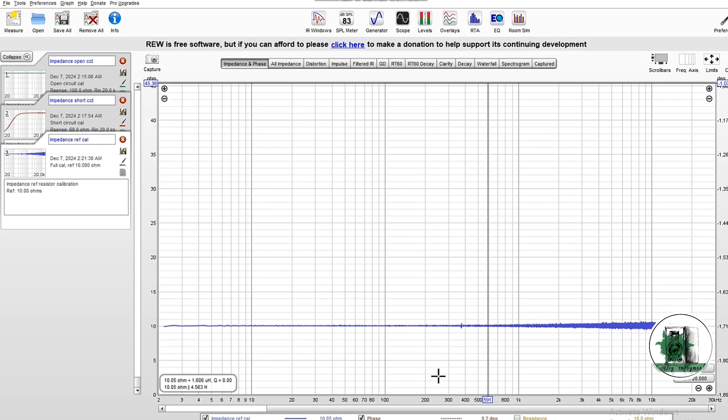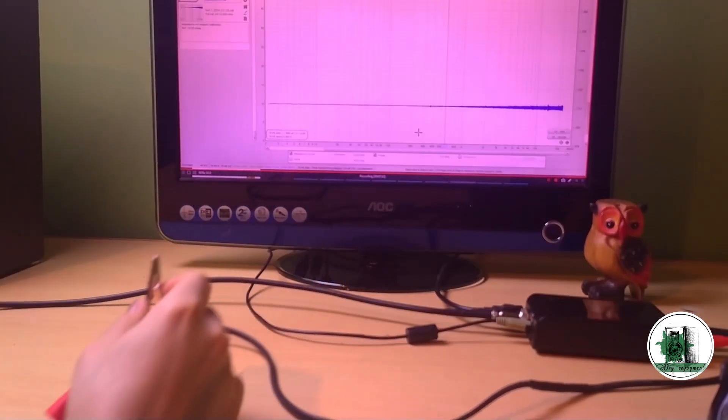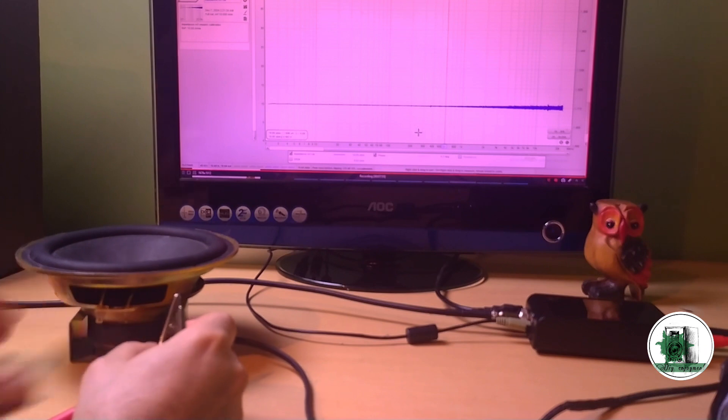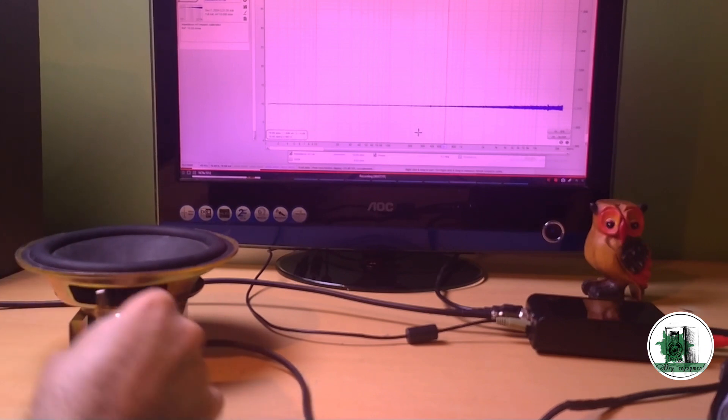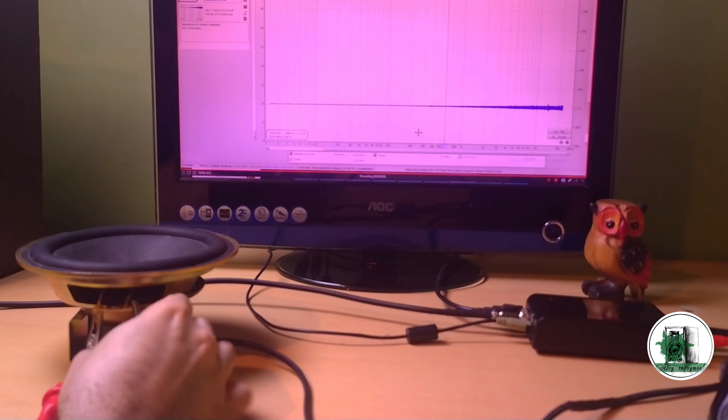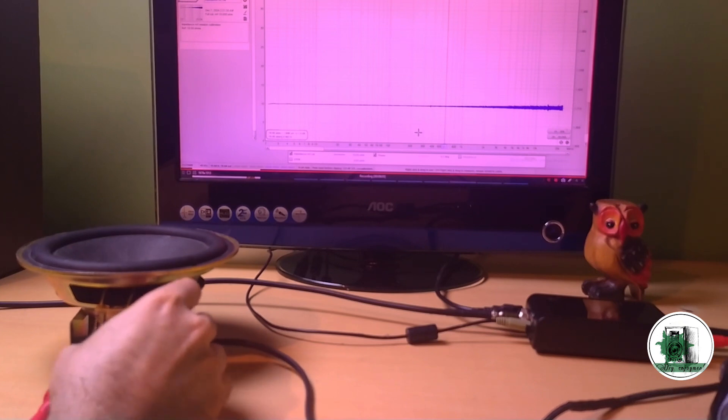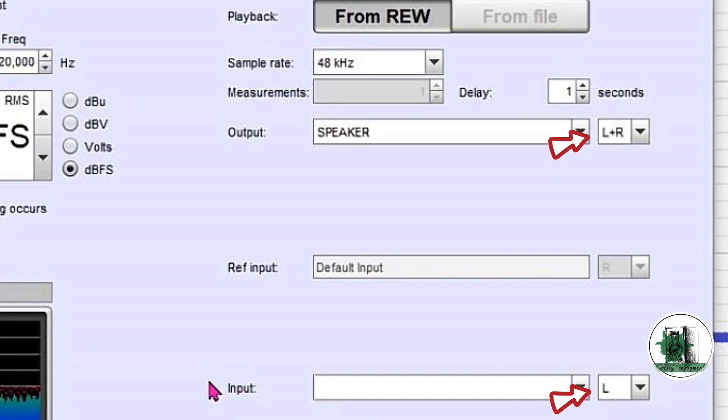Pay attention to these two options, set the first at L plus R and change the second only if you won't get a true impedance. As you know, the true impedance curve contains a spike at a certain frequency.